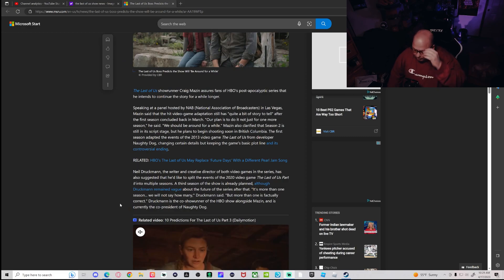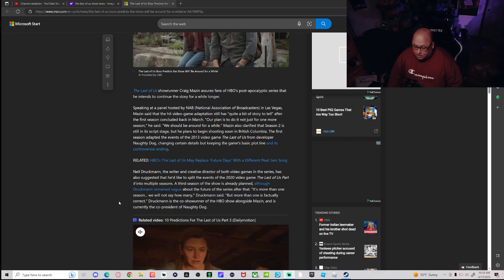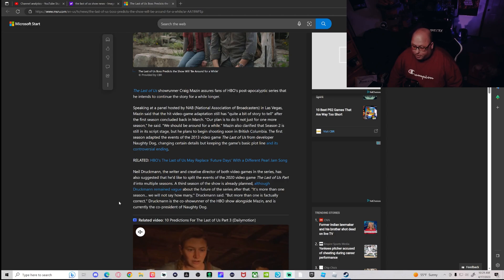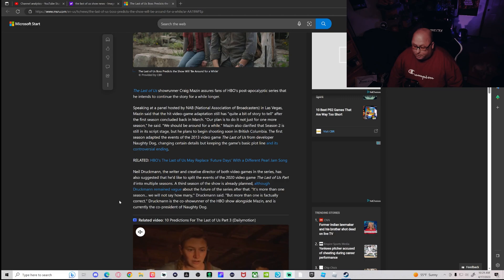Neil Druckman, the writer and creative director of both video games in the series, has also suggested that he'd like to split the events of the 2020 video game Part Two into multiple seasons. A third season of the show is already planned, although Druckman remains vague about the future of the series after that. It's more than one season, we will not say how many, Druckman said, but more than one is factually correct.